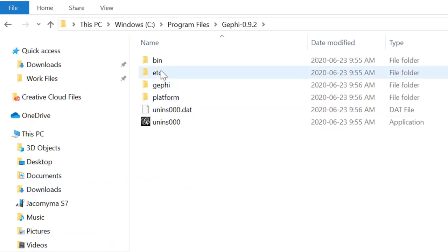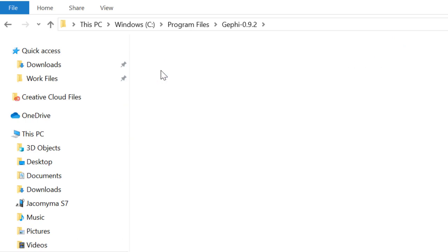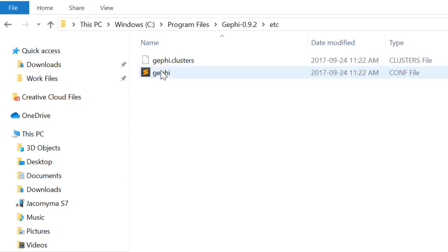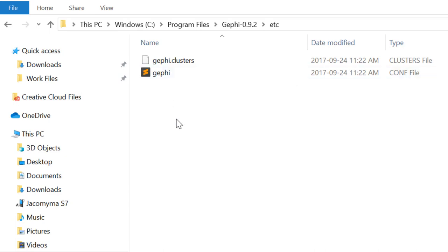Within this folder, you have an etc folder that we are going to open. Here you should see two files, Gephi.clusters and Gephi. And actually, this other file is Gephi.conf.